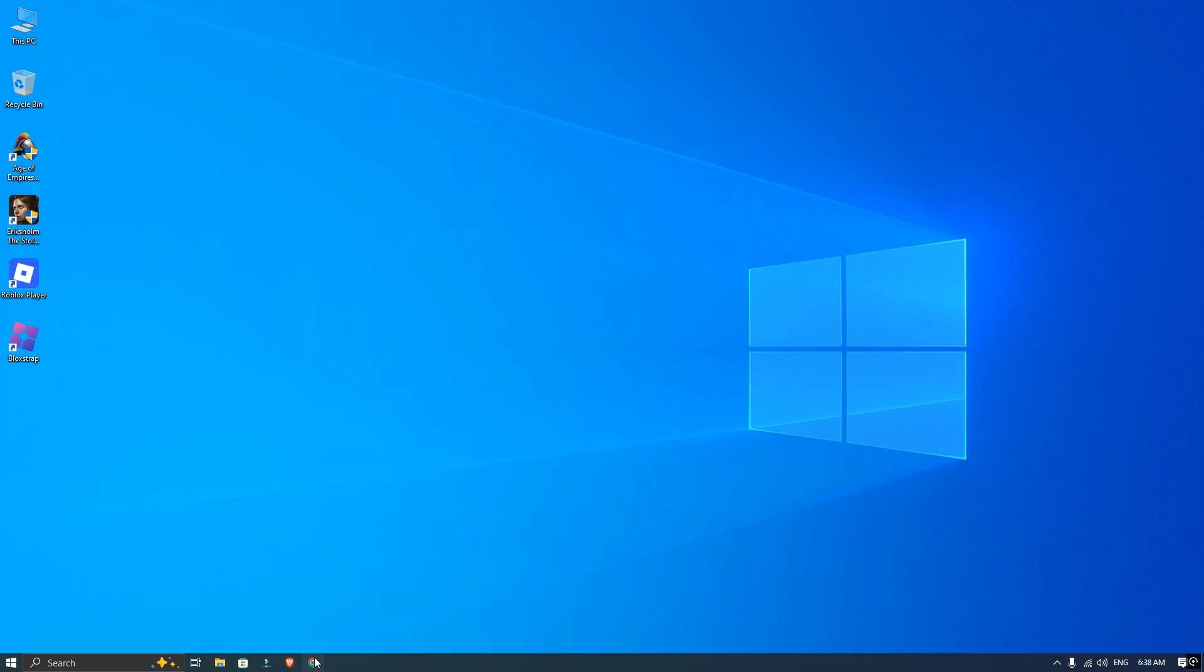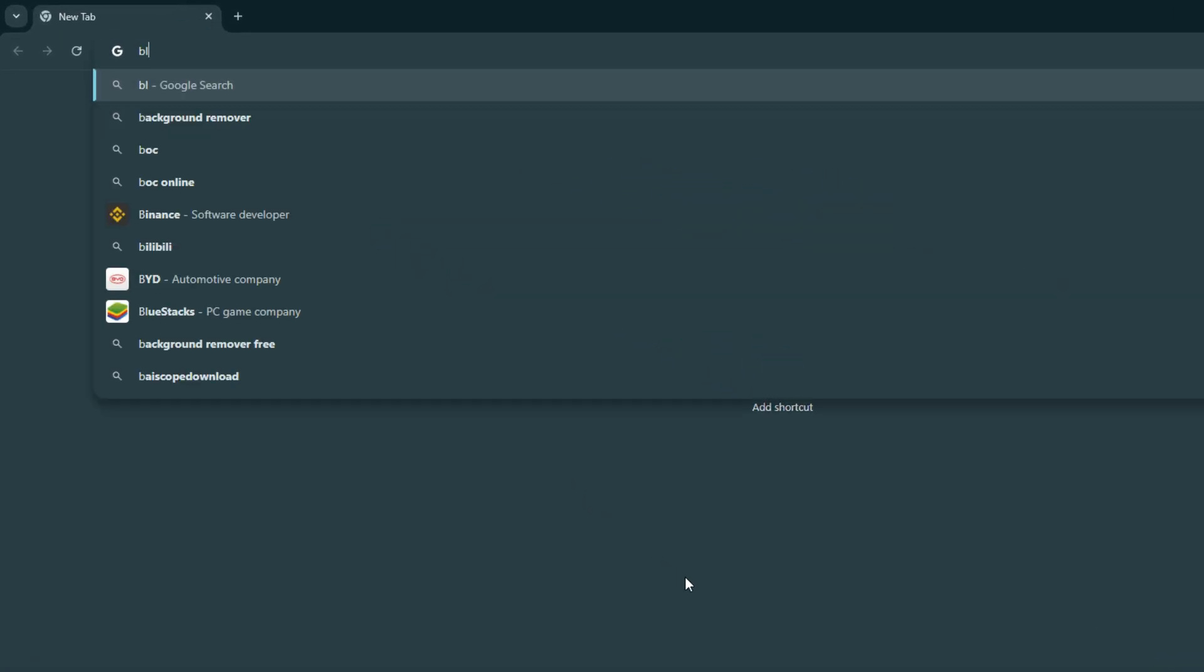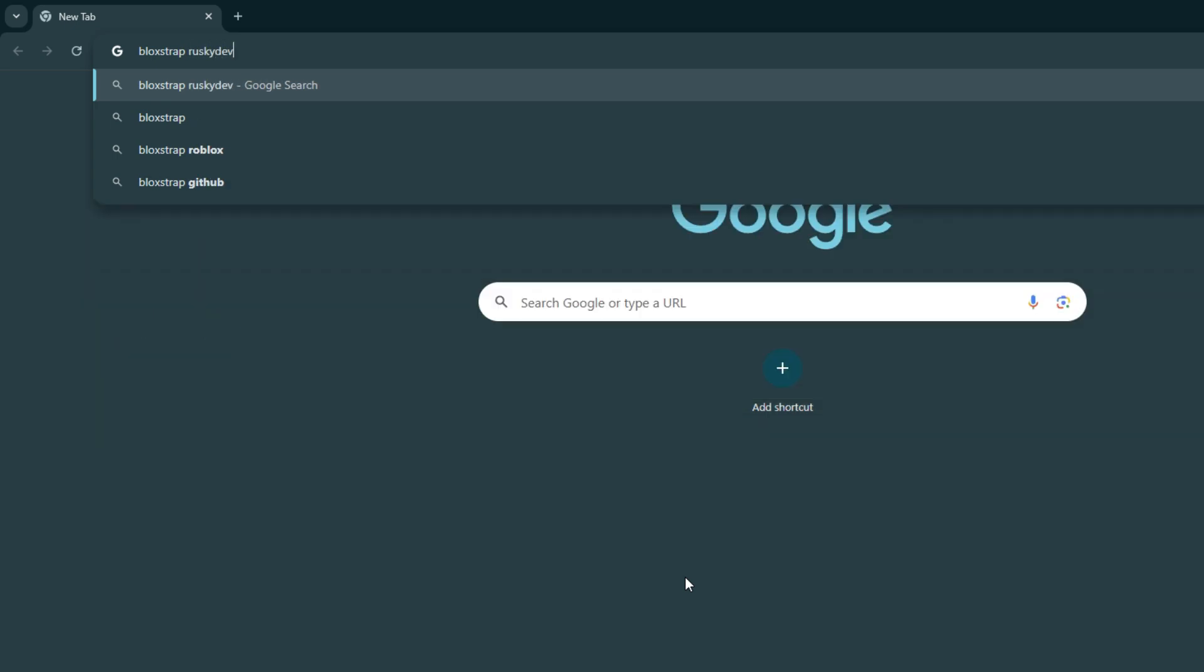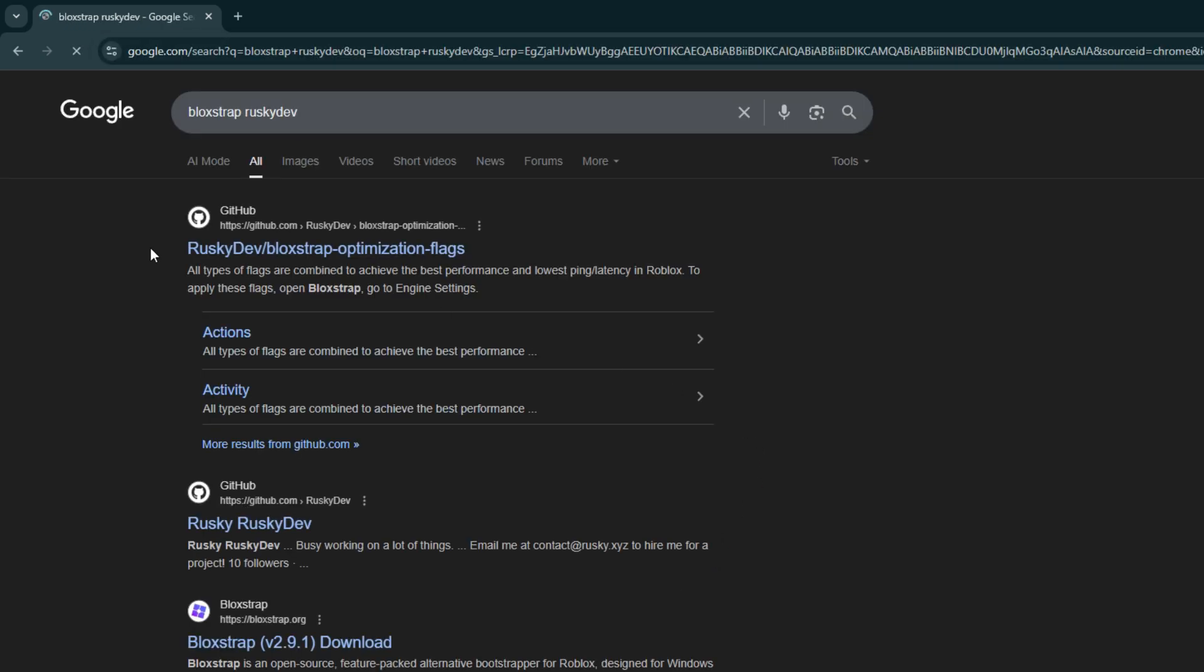Alright, open your web browser and do a search for Blockstrap on GitHub. The top result should be the GitHub page - go ahead and click on that.